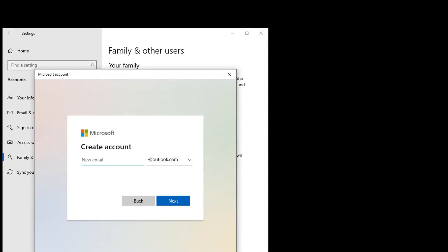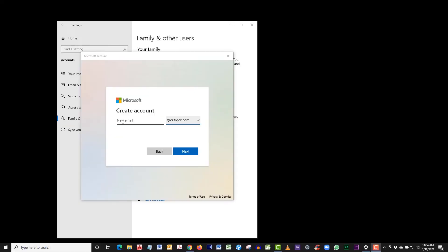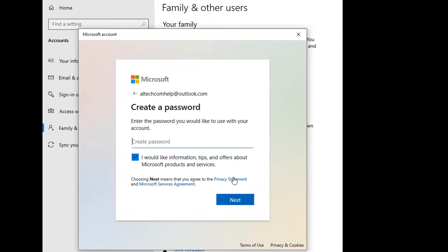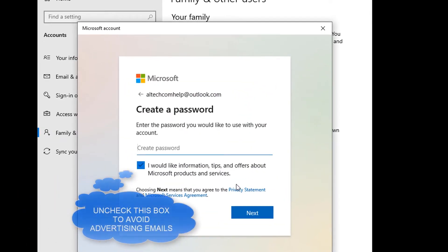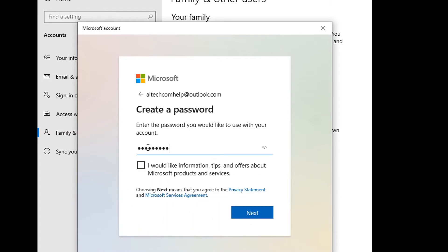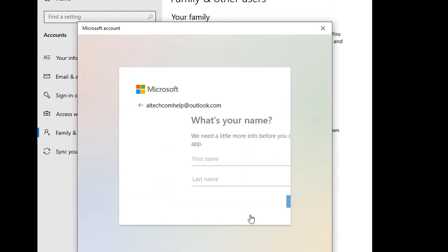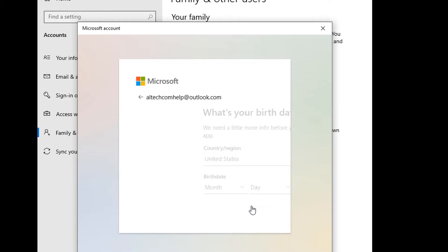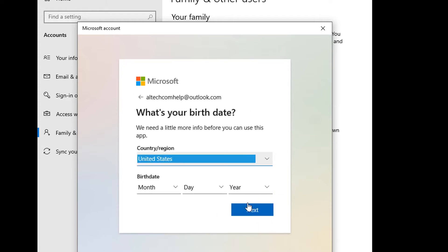Let's create the account. You can use an existing Microsoft email or you can type in a new one right here and then click Next. Enter their name and click Next. Enter their birthday and click Next.